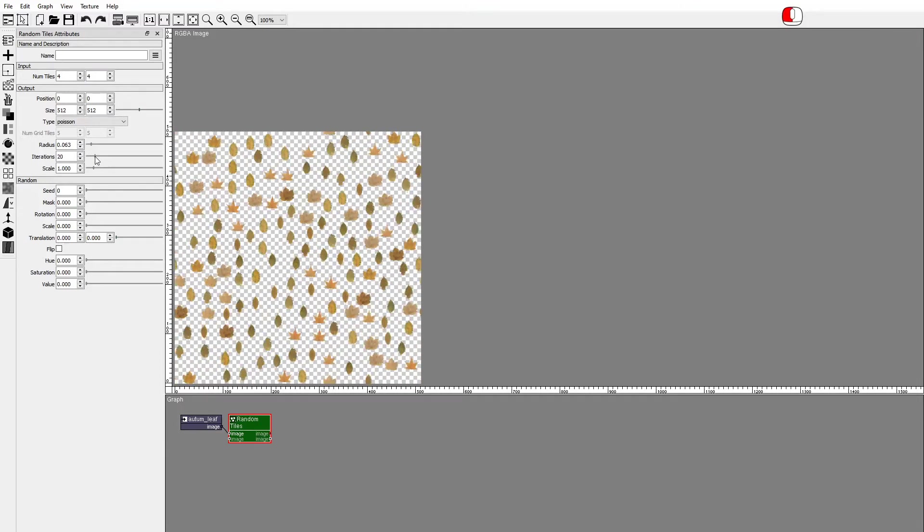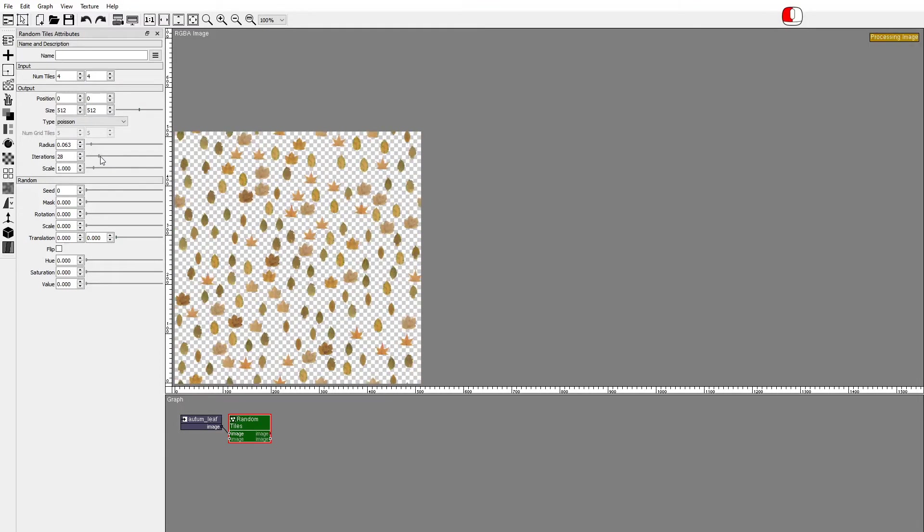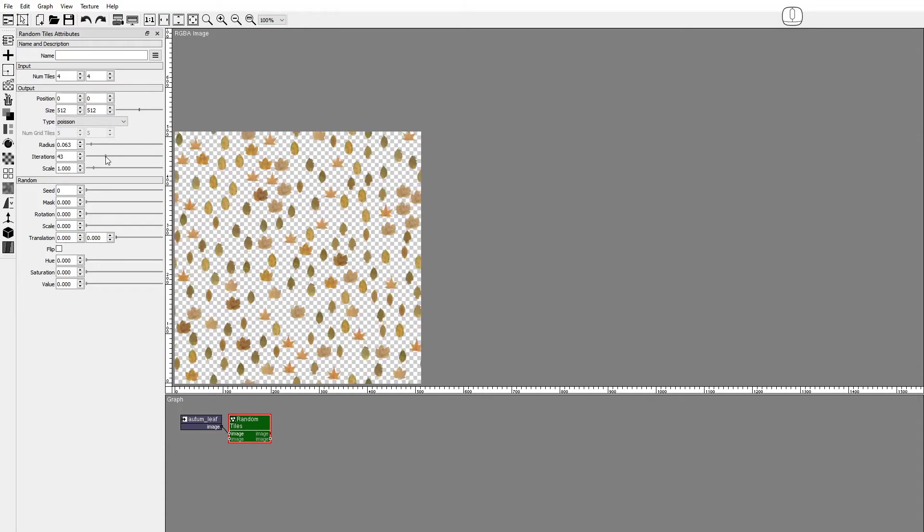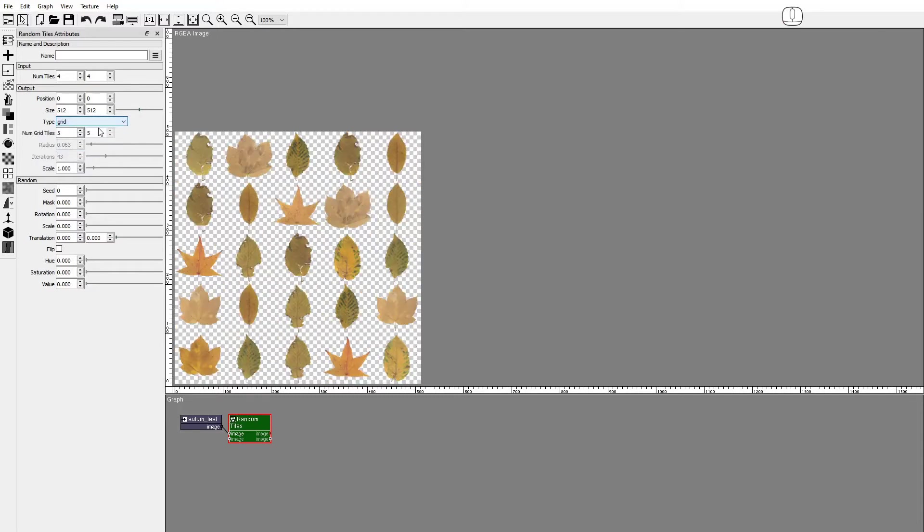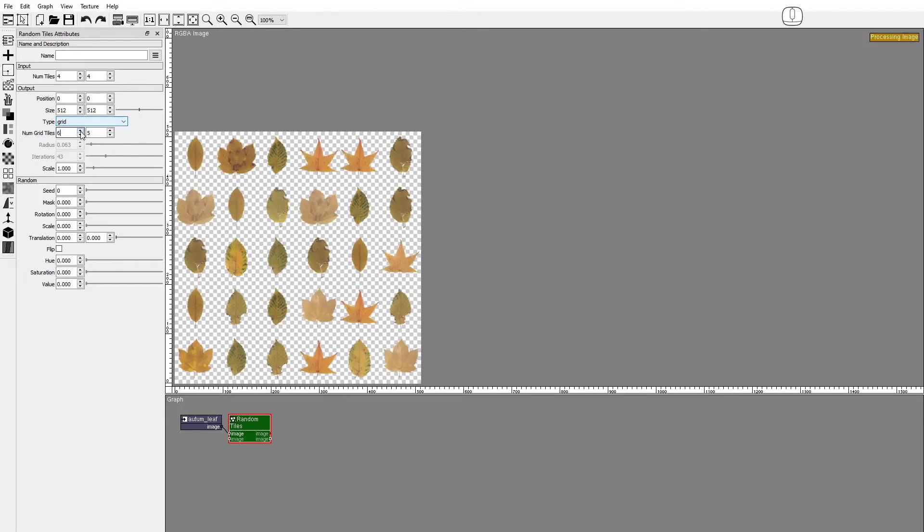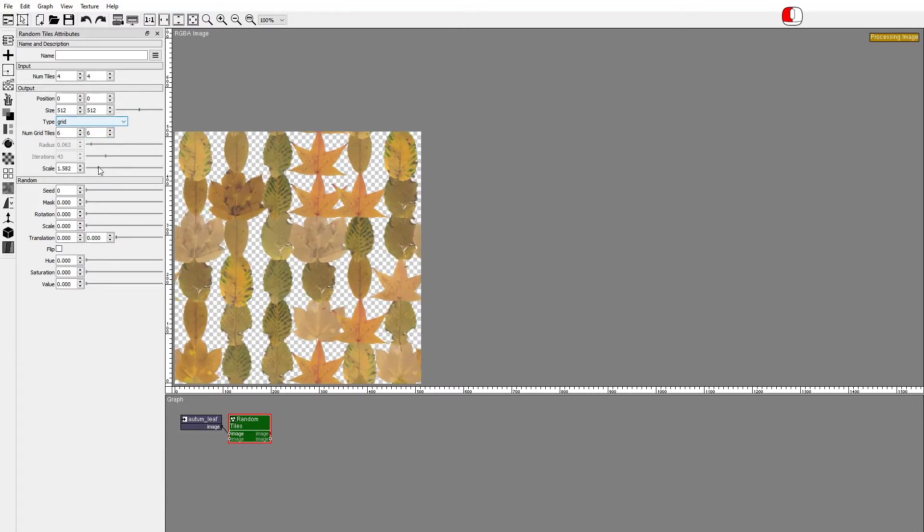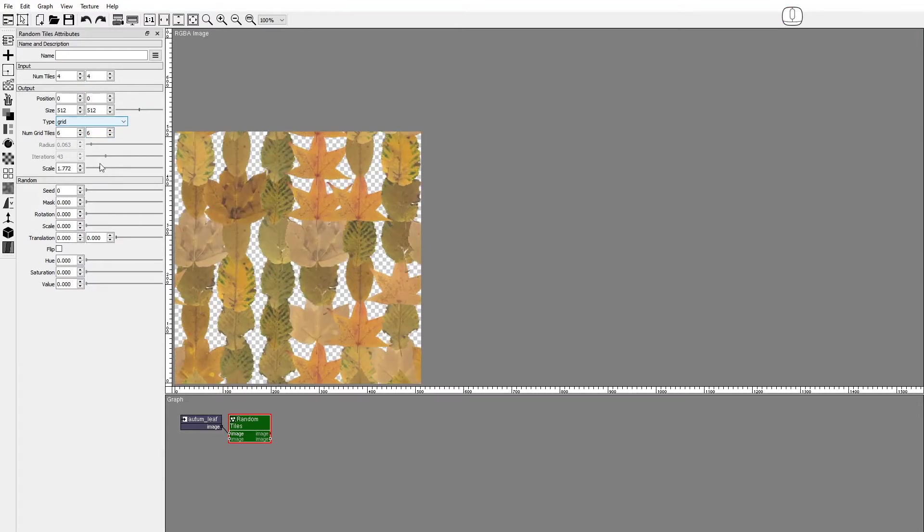The Iterations attribute controls how hard it tries to find a new position, packing more tiles. Notice how the size of the tiles is proportional to the distribution. The Scale attribute scales the tiles from the size given by the distribution.